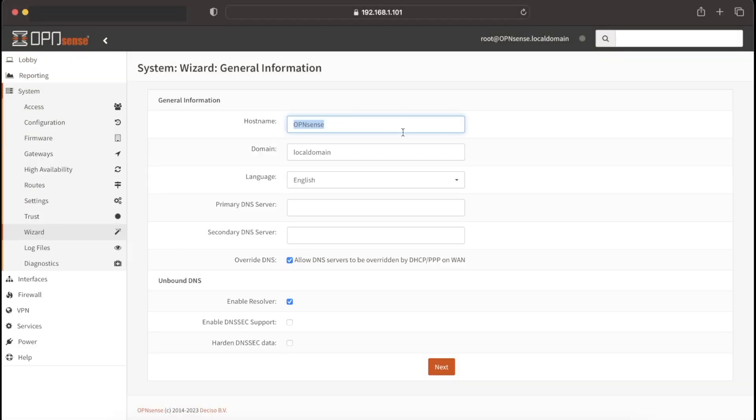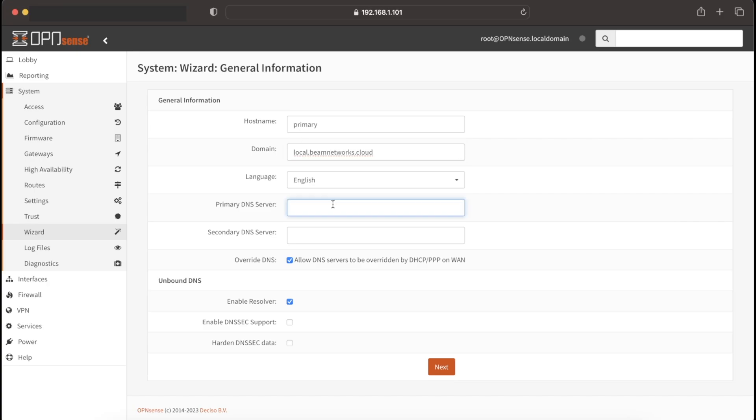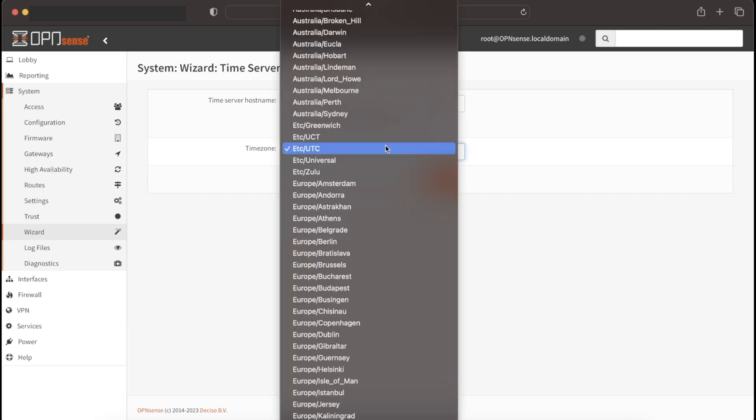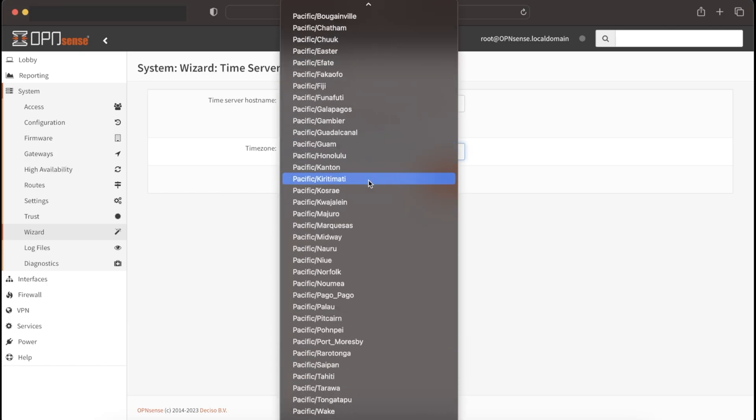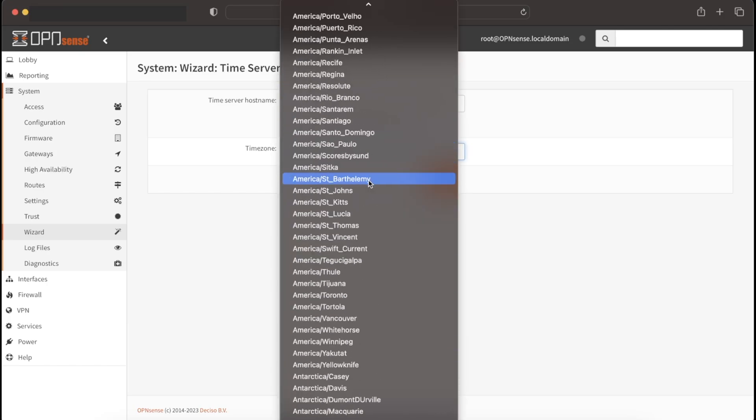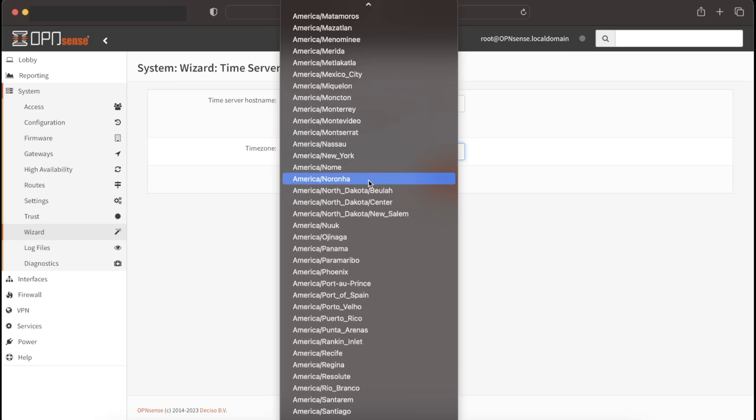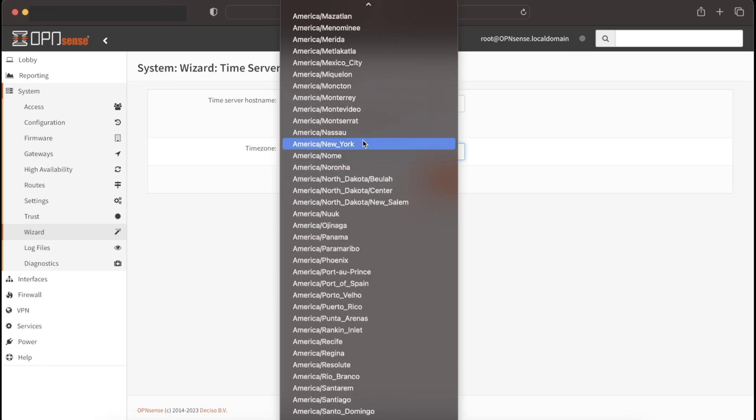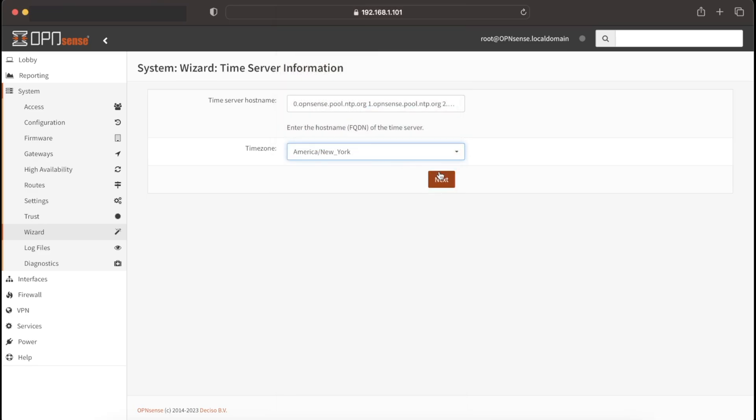We're going to change our host name here. We're going to set this to primary.local.beamnetworks.cloud. Our primary server is going to be Cloudflare, and so is our secondary. You can leave all of these other settings the same. Continue. This is all correct for me, but if it's not, you can change it. Actually, that is not correct for me. We're going to change that here.